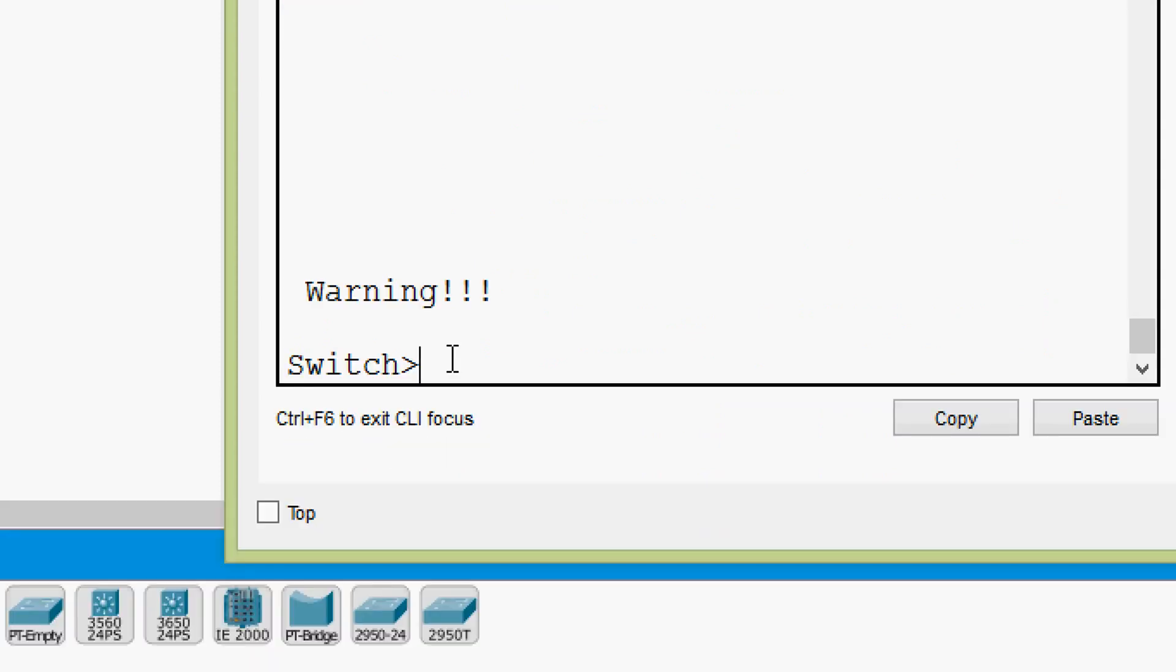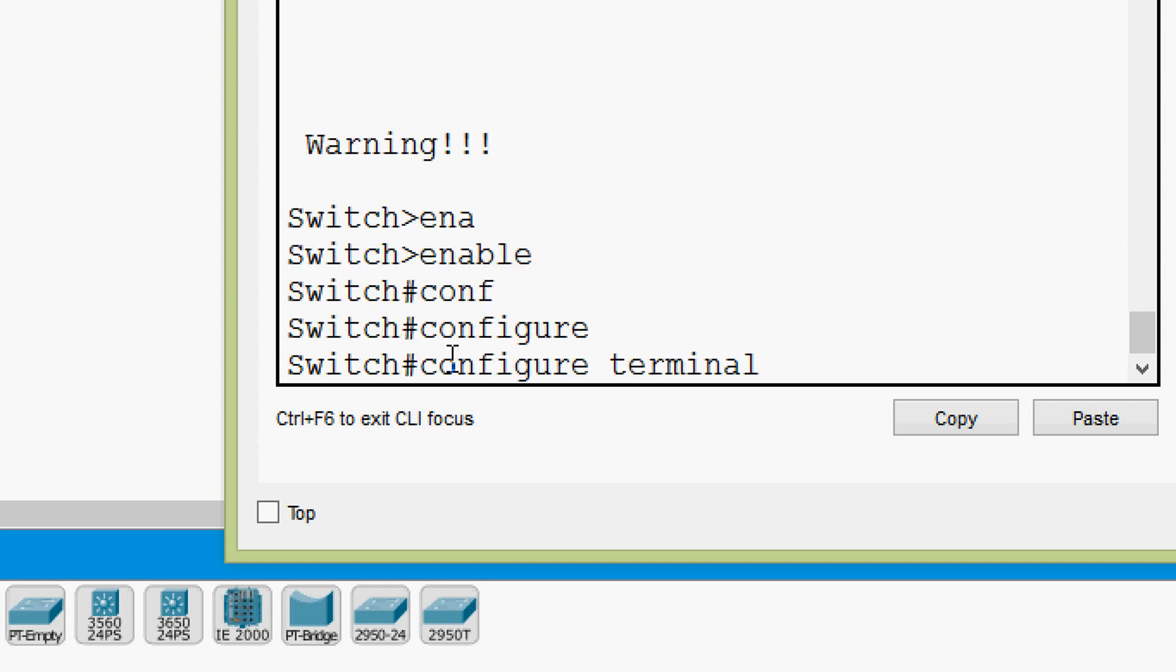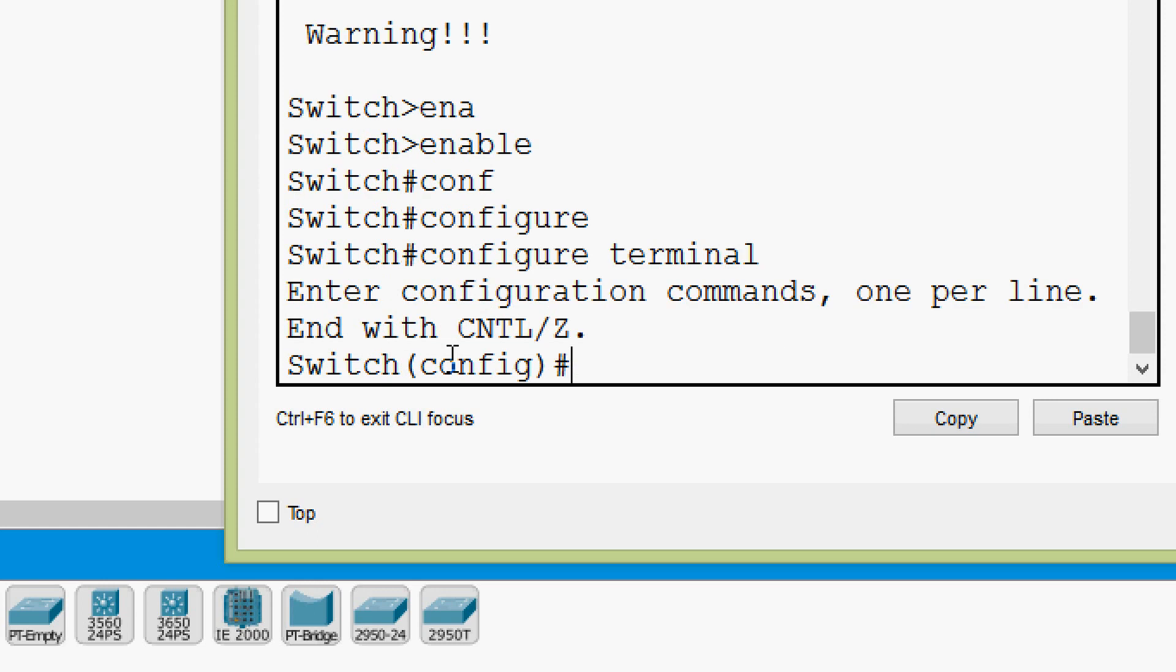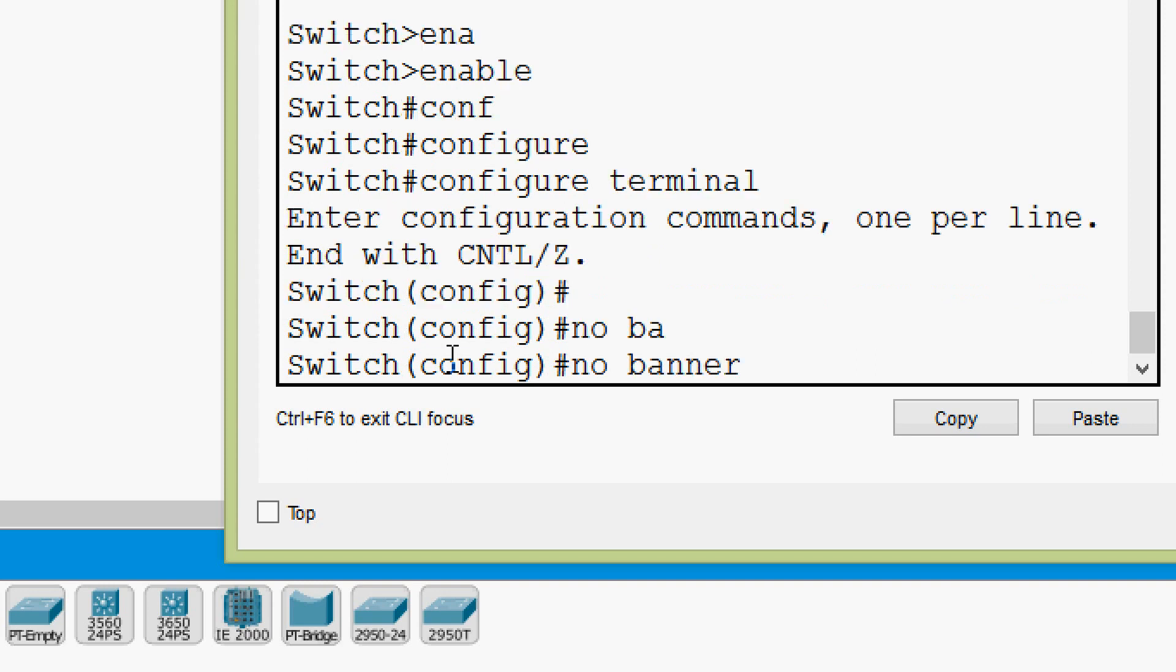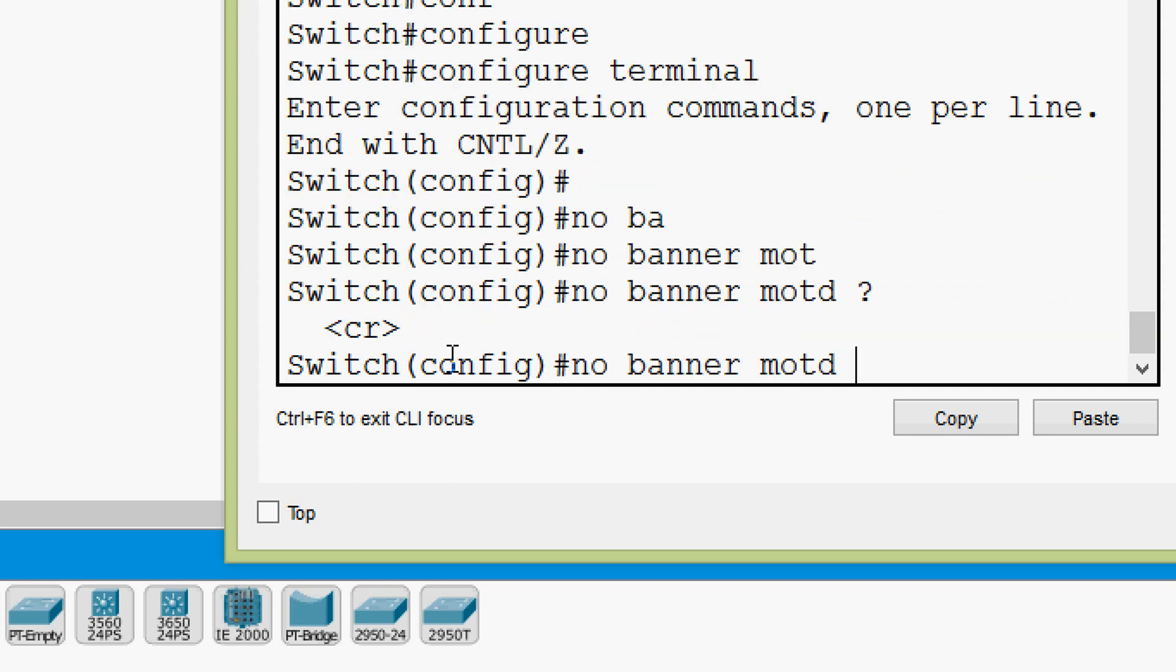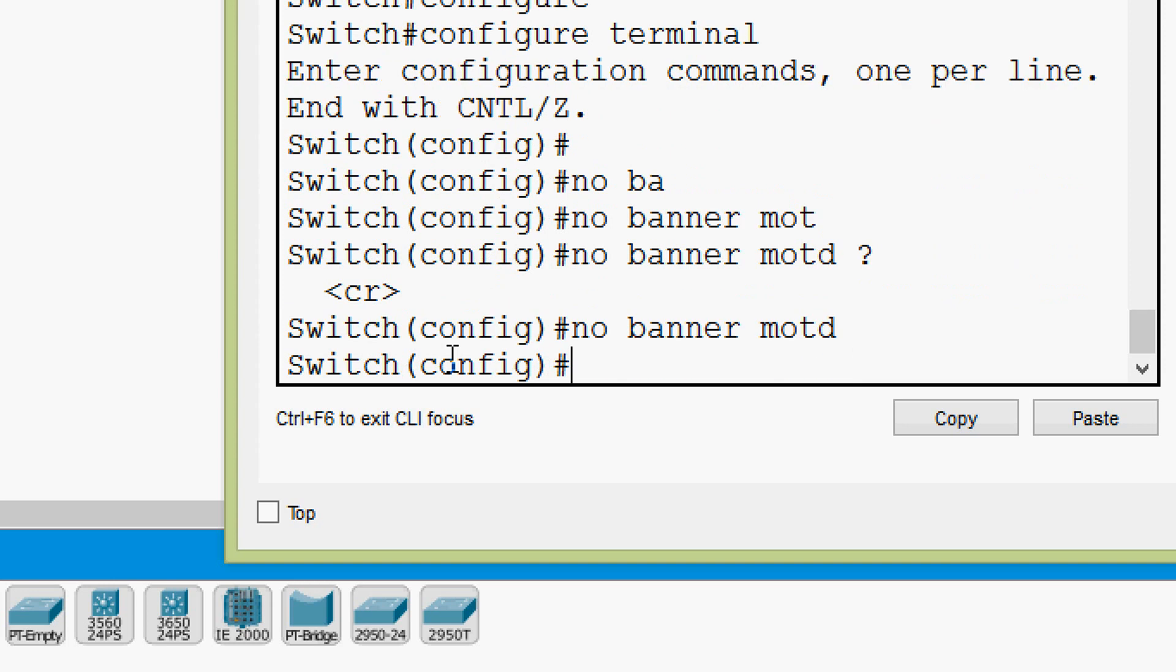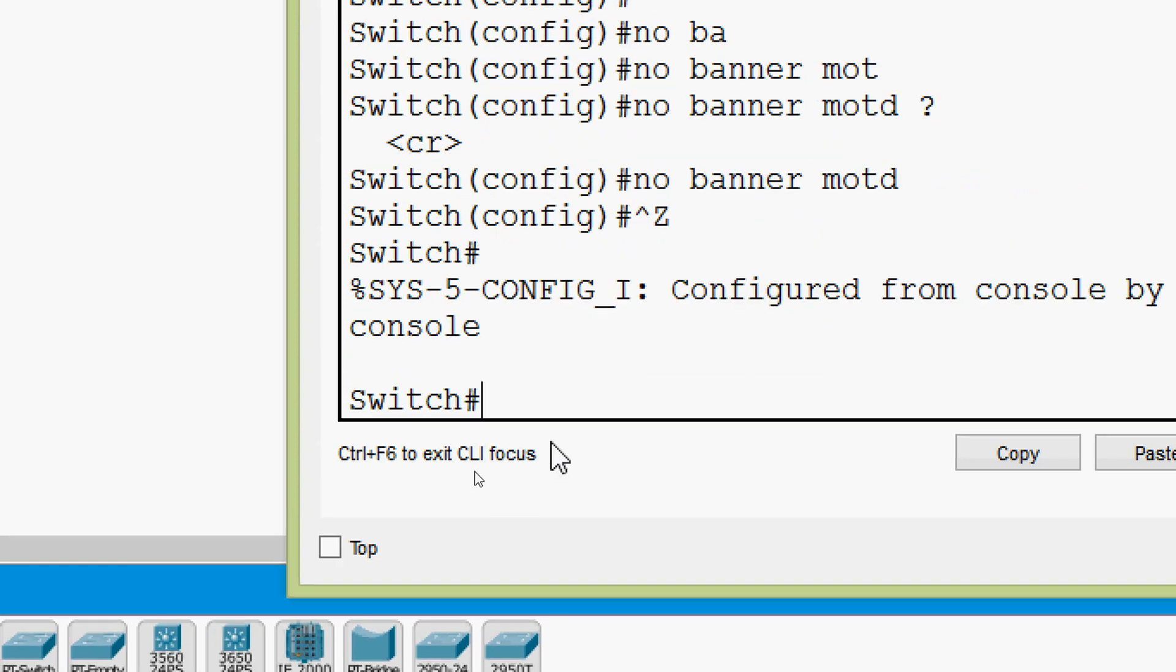Now we will see how to remove this banner MOTD. For that we will go to global configuration mode - enable, now we are in privileged exec mode. Then we will configure terminal. And here we are going to remove the banner MOTD. So we can give no, then banner MOTD. Then we have to press enter. Now our MOTD banner is removed.